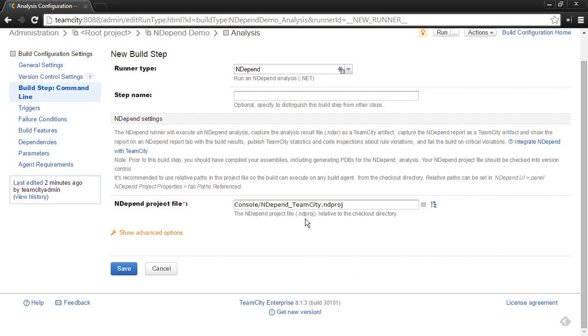It's important to remember that you need to be using relative pathing within the NDepend project file, because you want to make sure that when the build agent checks out the components from version control or gets a copy of the components checked out from version control, that the paths are all relative to where it's checked out at, so the checkout location is irrelevant. You can refer to the NDepend documentation for using relative pathing in an NDepend project file.